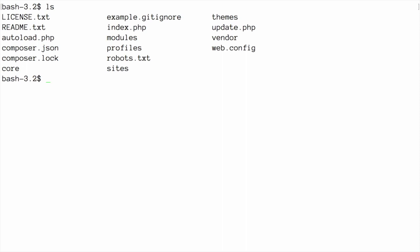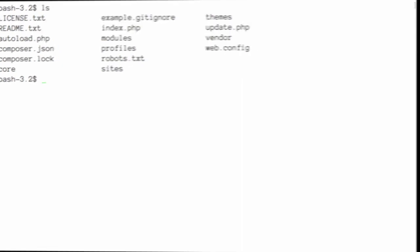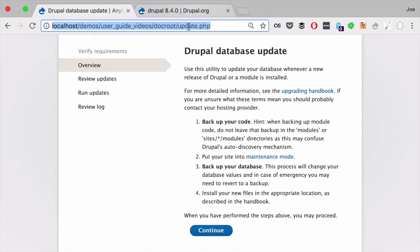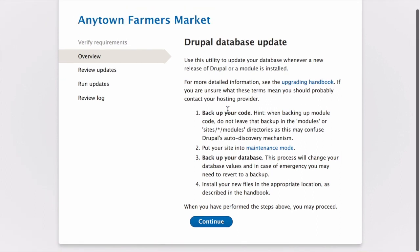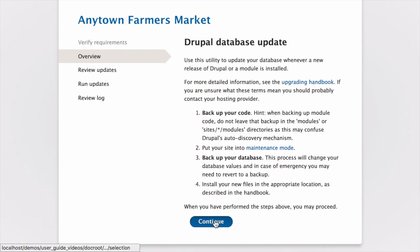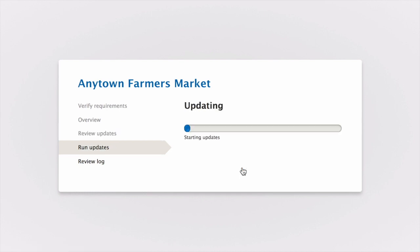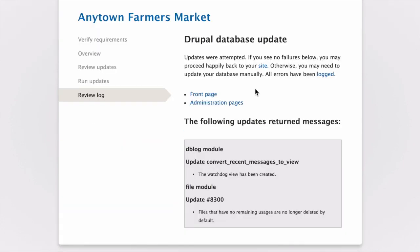Note that if you use Composer to manage your files, you'll pick back up here in the update process. You can run the updates in one of two ways. Either by visiting the update.php script in your browser. Once there, you can click the Continue button. It'll list any pending database updates that you could review if you would like, and then click Apply Pending Updates. Once completed, you'll get a list of all of the successful updates. If you get any errors or warnings, you can rerun the update script again until all of the updates have been completed successfully.